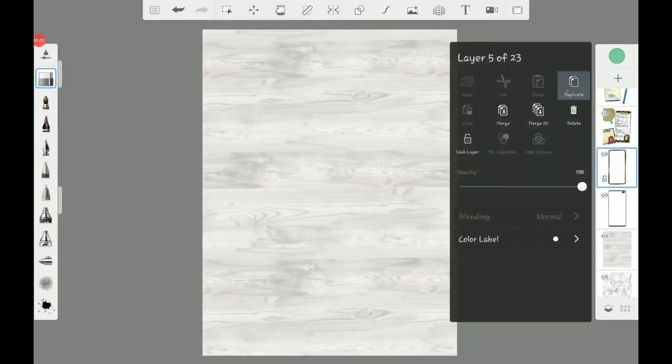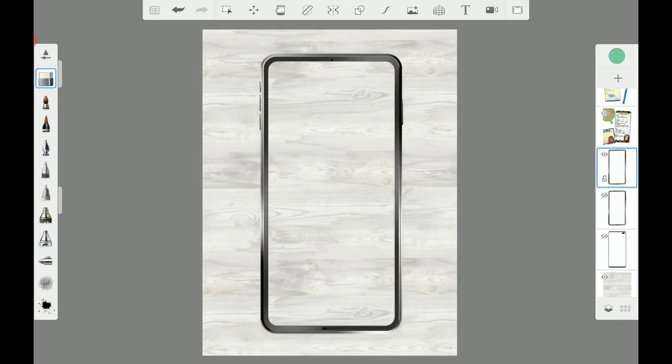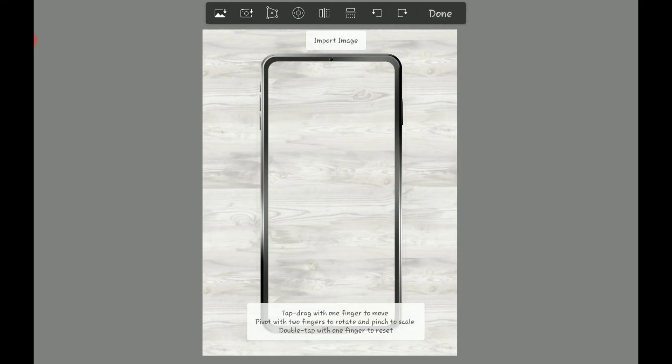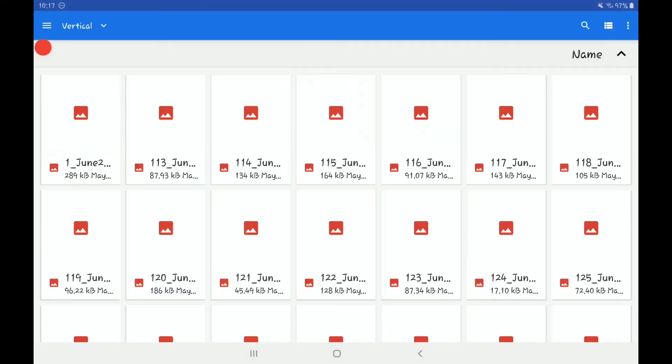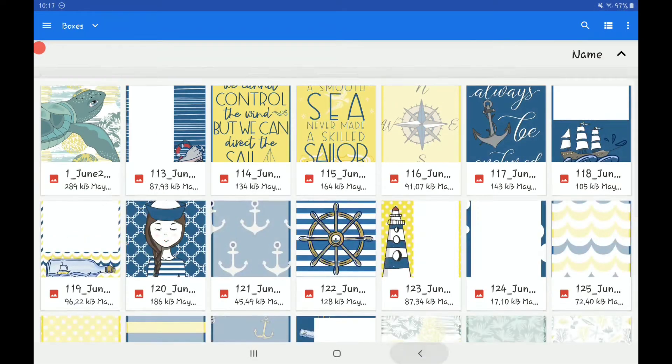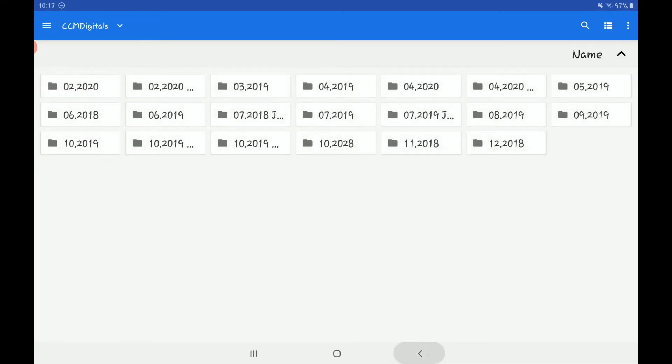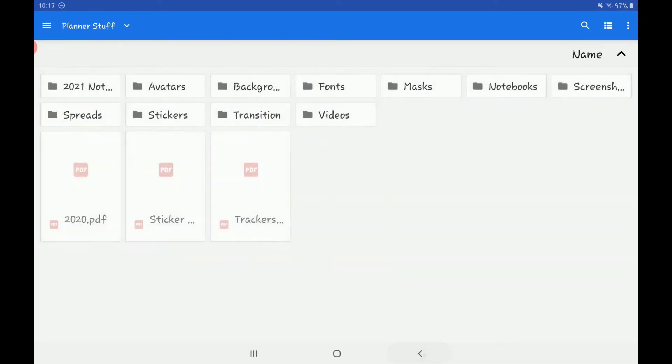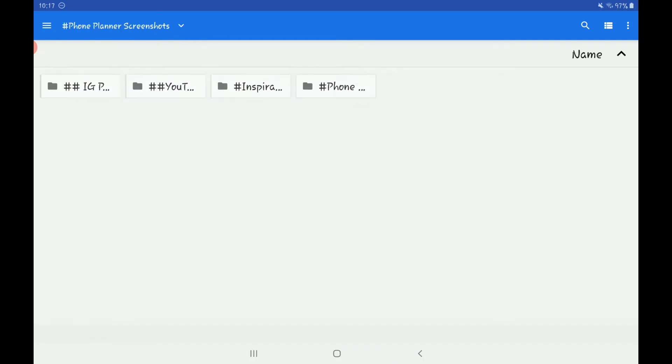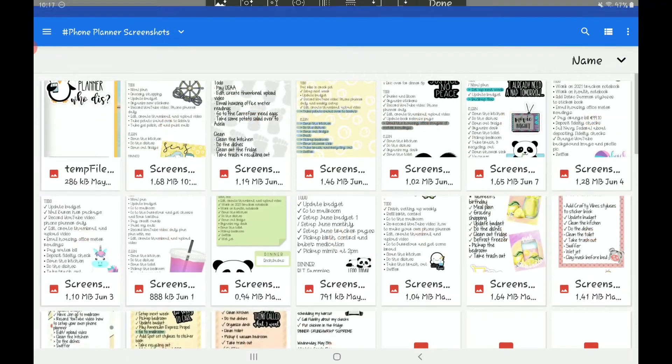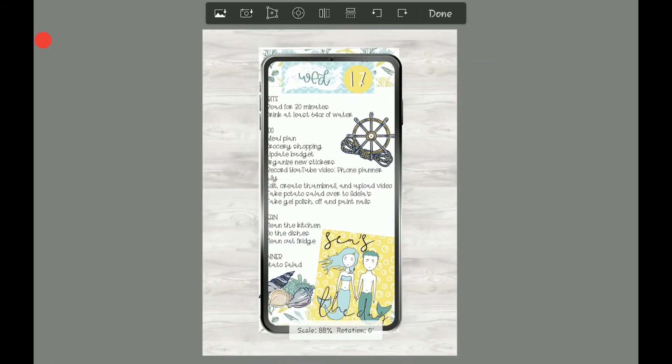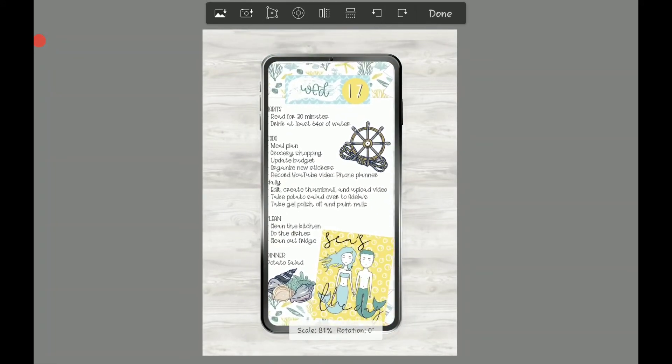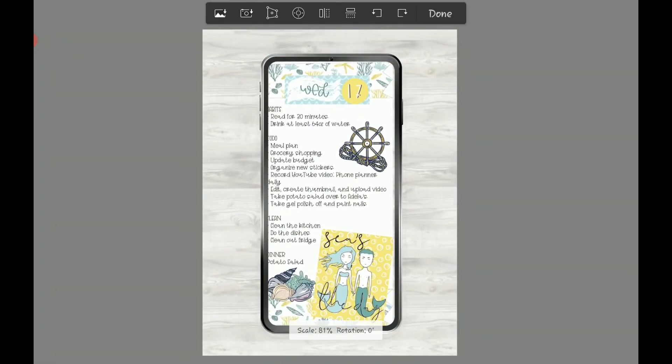So for the phone PNG that I'm going to be using today, this one is by Pink Punch Studio. And let me go ahead and add in the image of my phone planner. Go to screenshots and phone screenshots. There we go. So now let me see what size this needs to be.